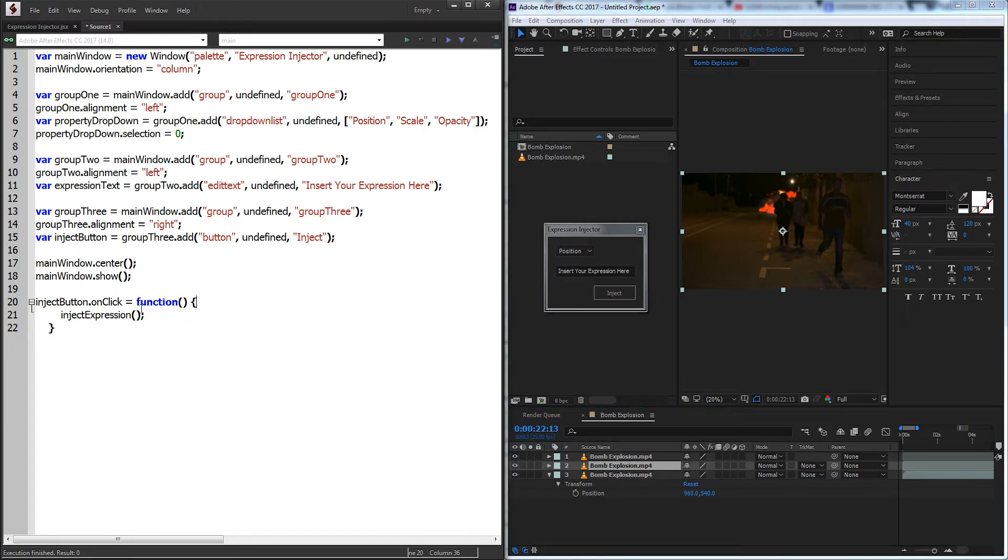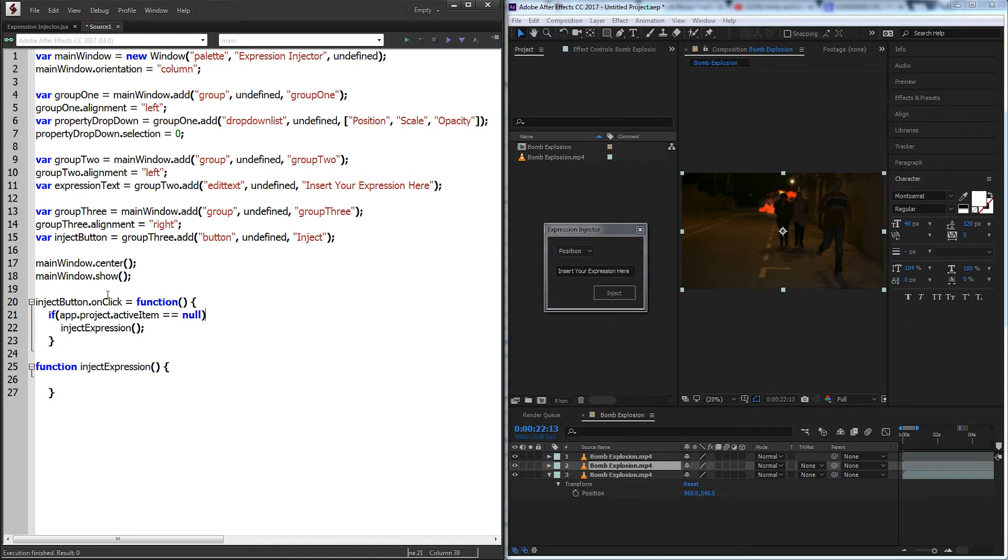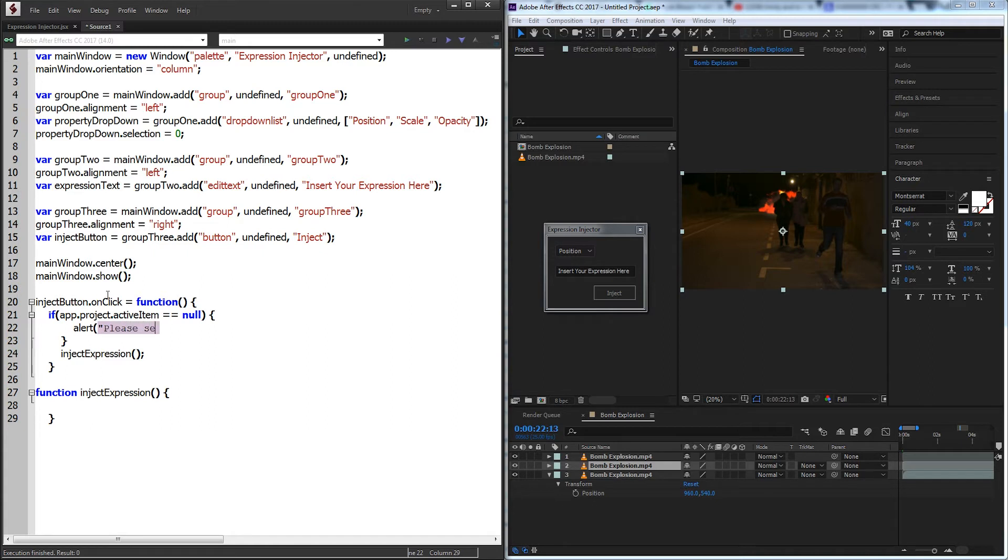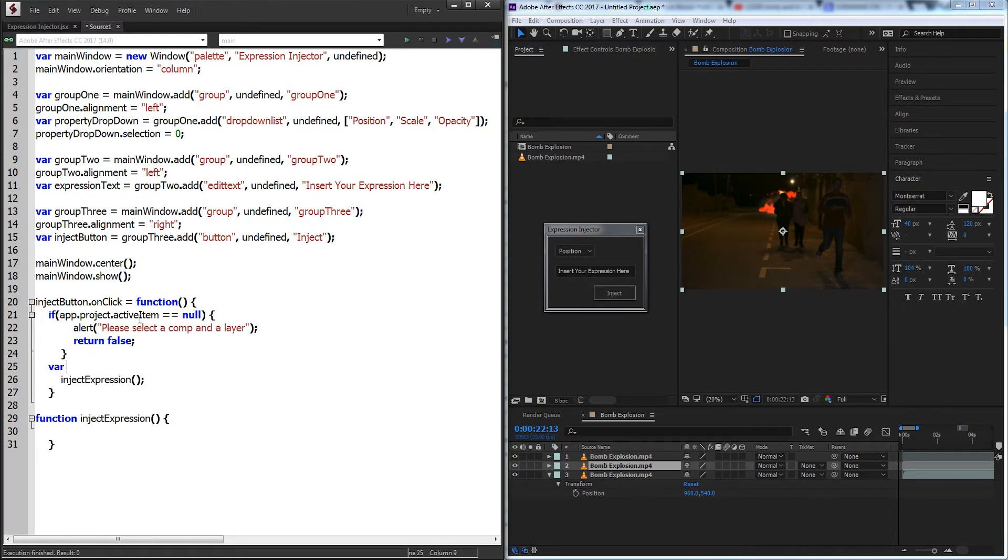The way we want this to work is just to work with one layer we have selected. So before we go into the inject expression function which we should make right here, we'll want to check how many layers are selected. We'll say if app.project.activeItem is equal to null, so no comps are selected, we'll say alert please select a comp and a layer.